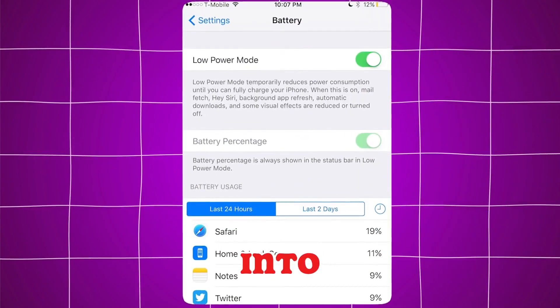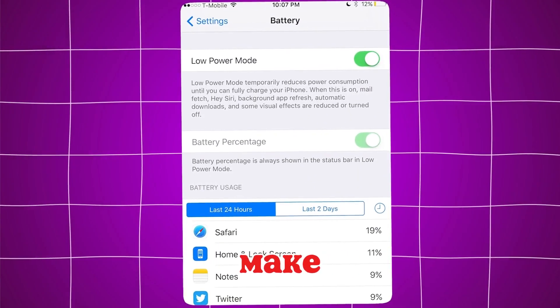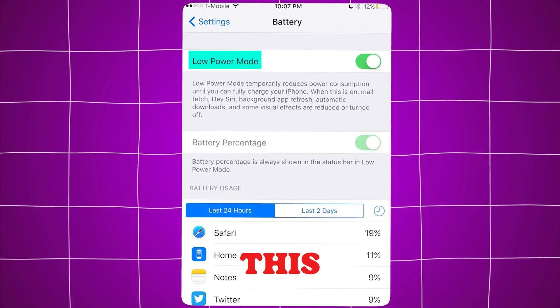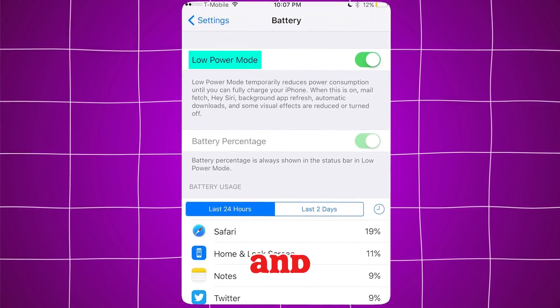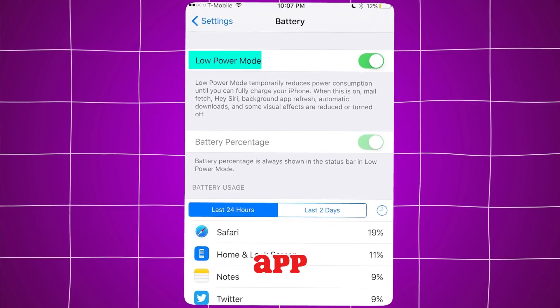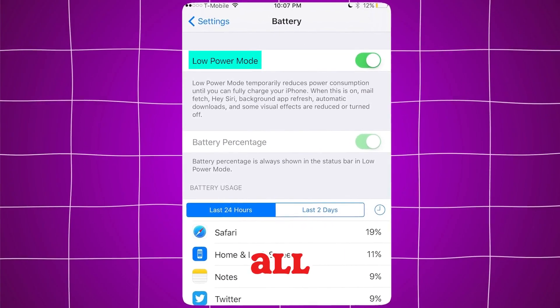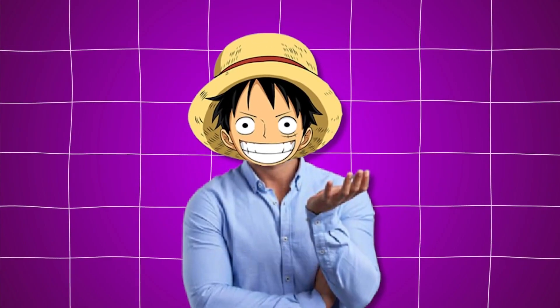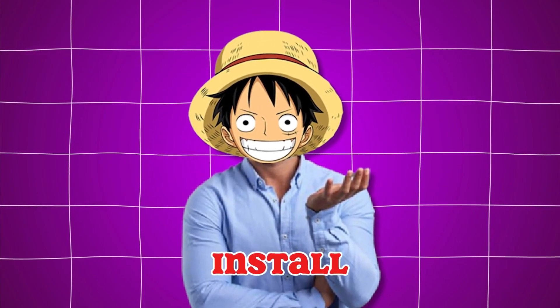So first go into your battery settings and make sure low power mode is turned off. This is very important and can mess up the install if you leave it on. After we get the app, you can revert all your settings back to normal, so don't worry — it's just for the install.